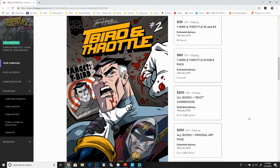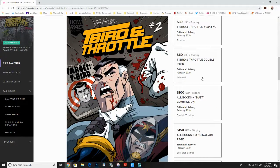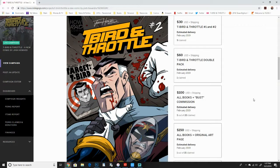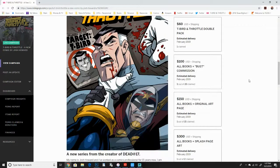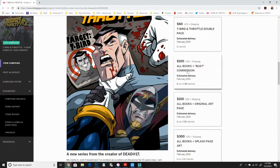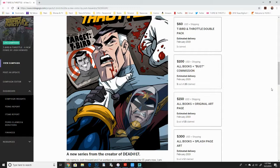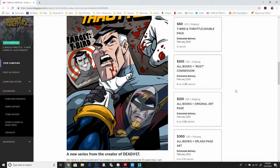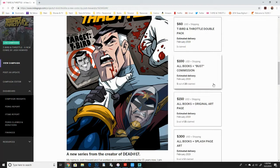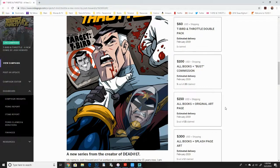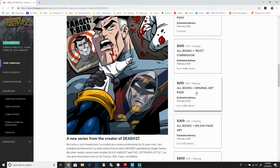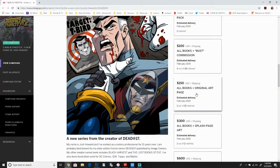I've also got like a double pack if you want two copies of each, or if you want to get one for a friend. So the bigger pledges are a hundred dollars for a bust commission, which is kind of a head to chest any character of your choice. Plus you get all the books. We also have, you can get some original art from the books. Like you can get a page 11 by 17, original art, fully inked, all that stuff. This is $150 for a paneled page.